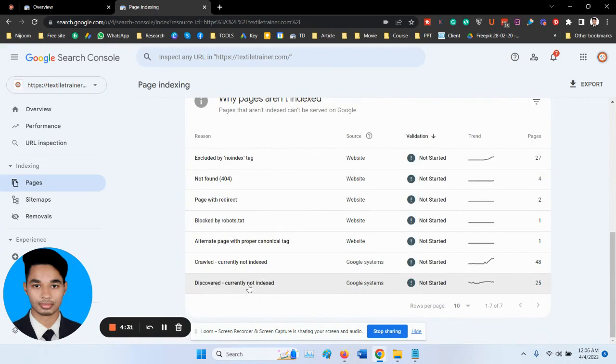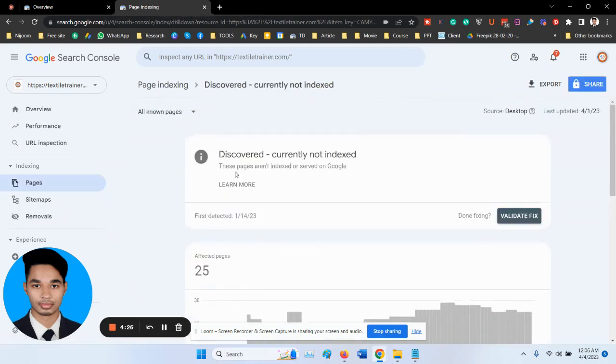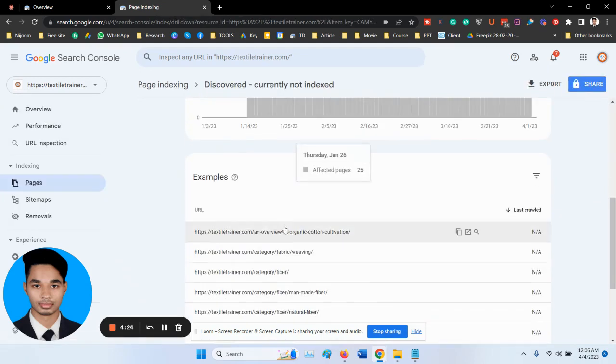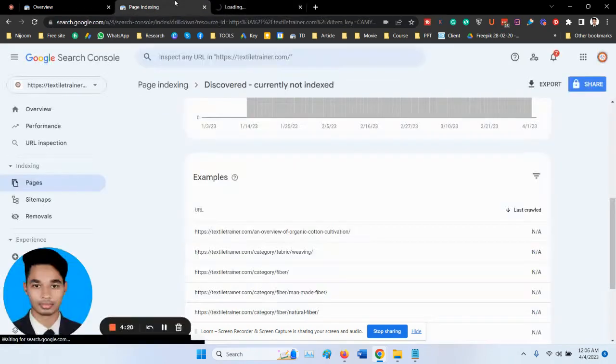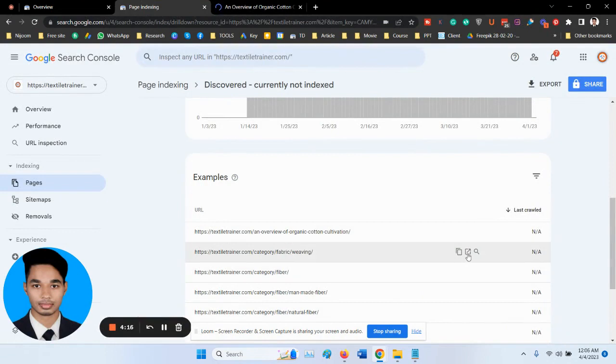Click on the reasons Discovered Crawled and Not Indexed option, then inspect each one by one.